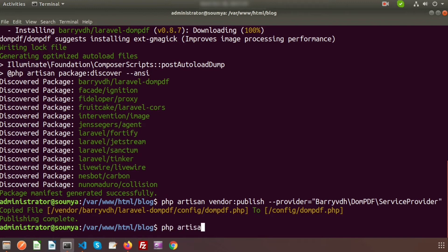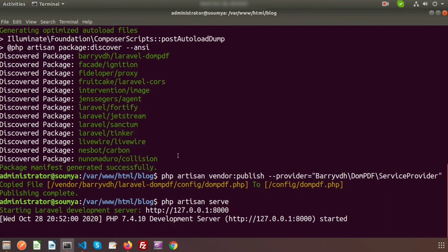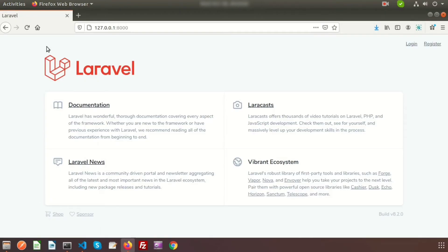Now run the server. To run the server we use php artisan serve. Just go to the browser and refresh this.